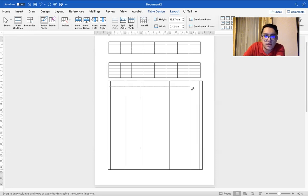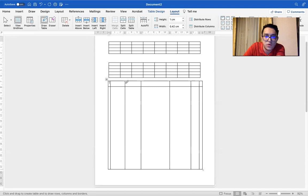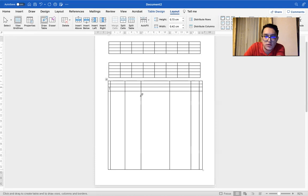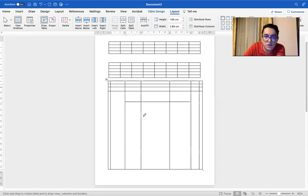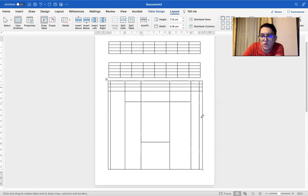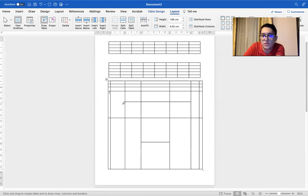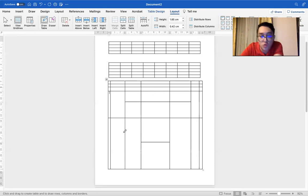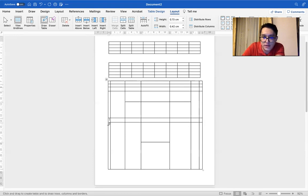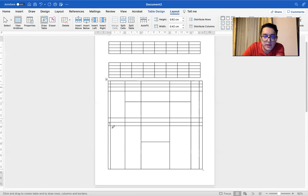And then you can also draw the rows using your mouse, just like this. You can make it in the middle. Again, come down here. Can be all the way. So it gives you more freedom. But it will take longer for sure.